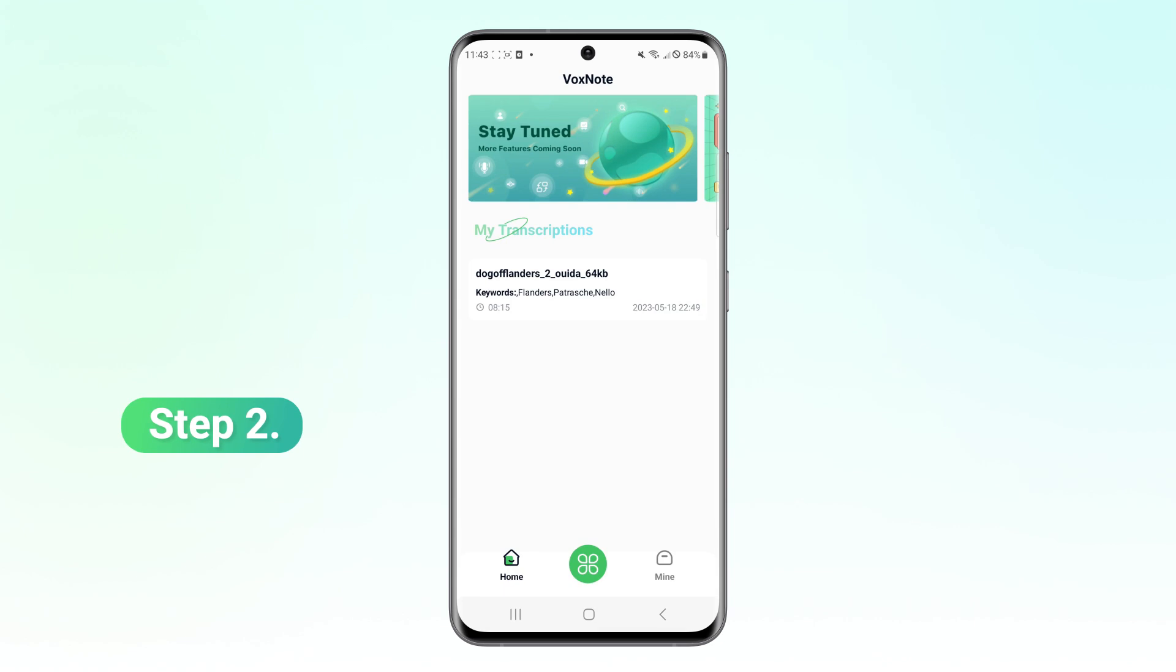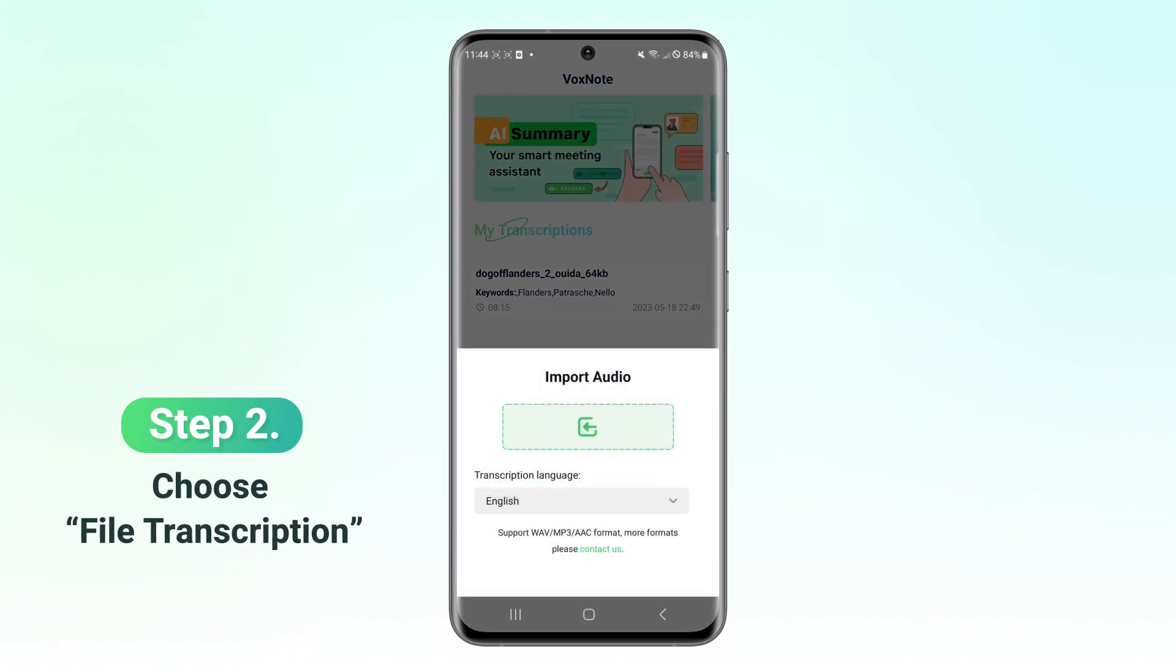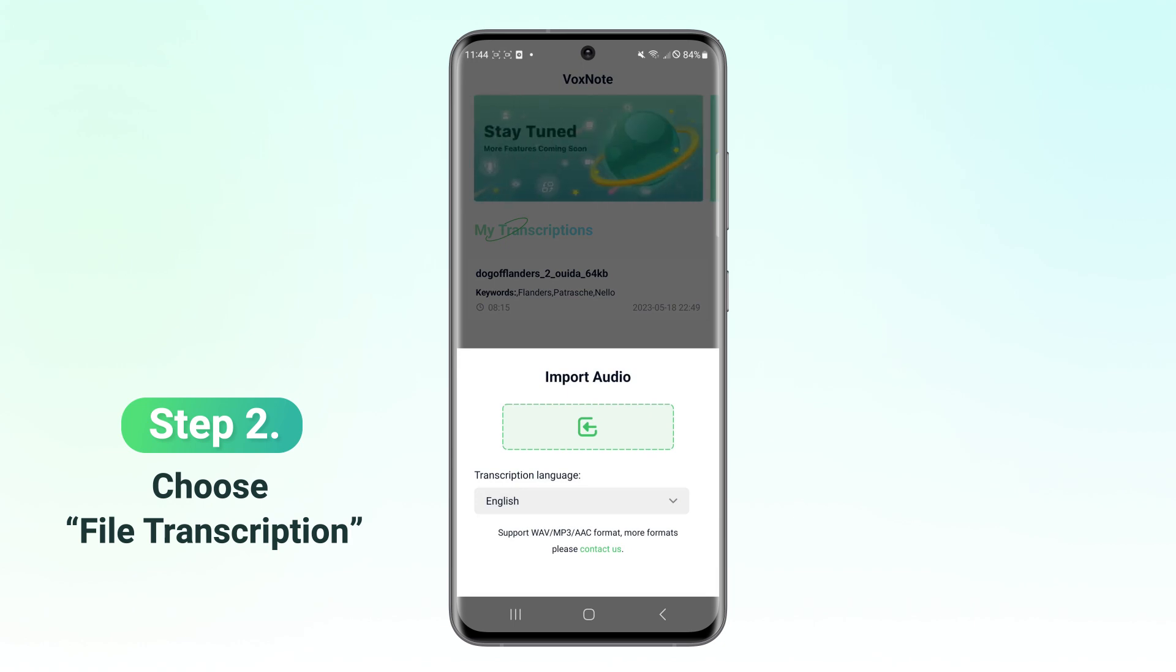Step 2. Tap the bottom center icon. Select your type of transcription, live transcription or file transcription.